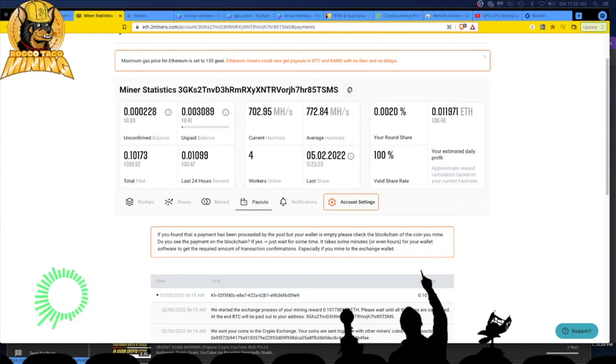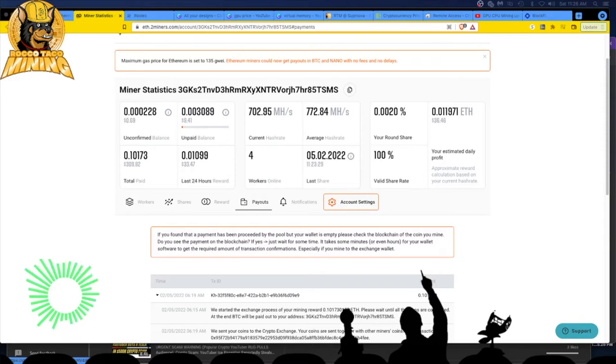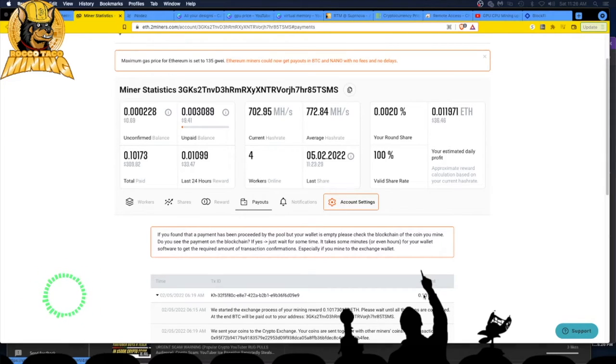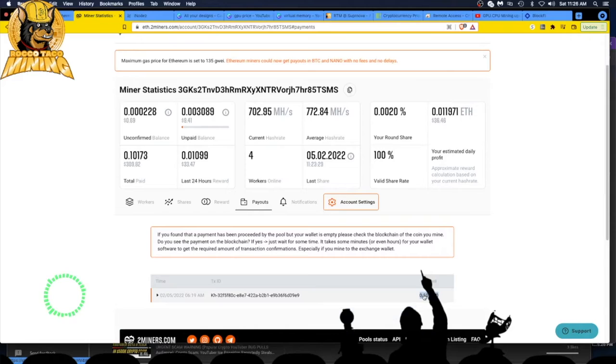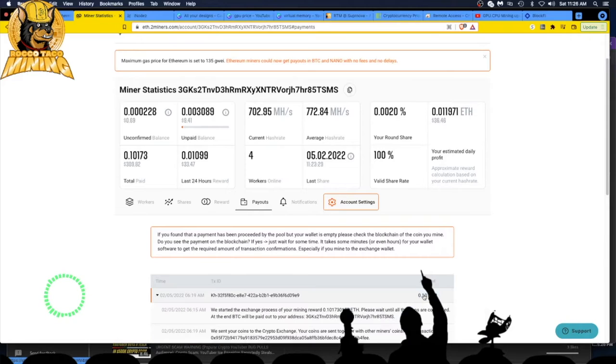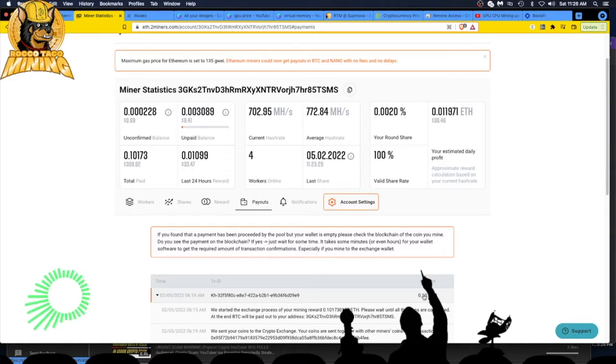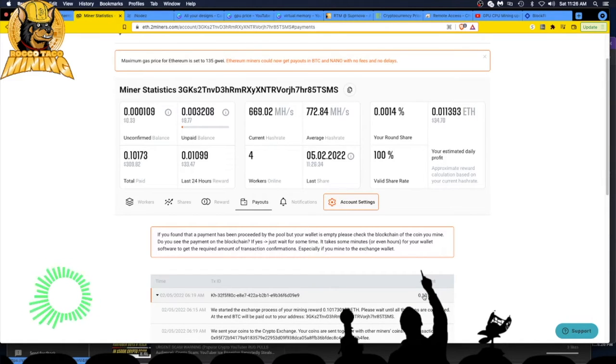I set my Ethereum payout threshold at 0.1 ETH. You can see down here, right here, when that ETH payout threshold was reached, I got immediately paid out in Bitcoin to my Bitcoin wallet.